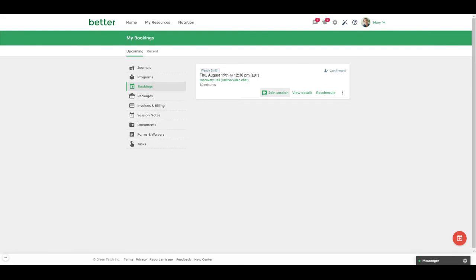If your practitioner has not yet initiated the session on their end you will see a message stating waiting for the organizer to start the session.